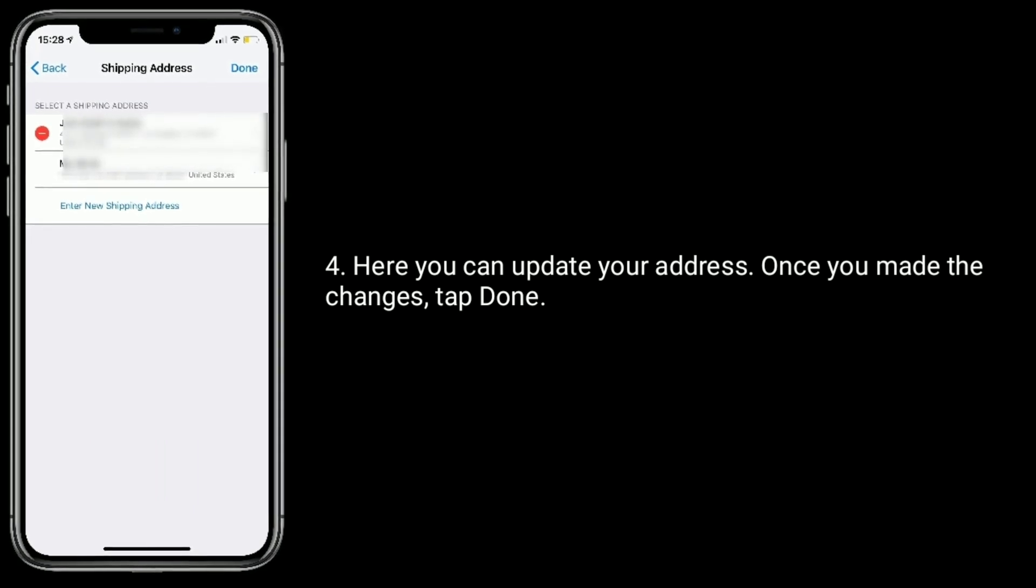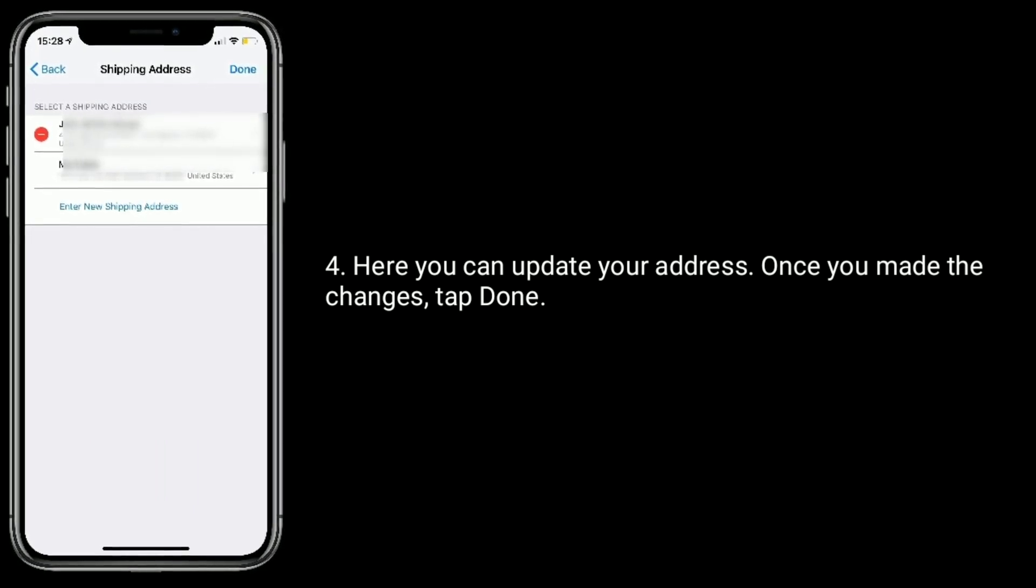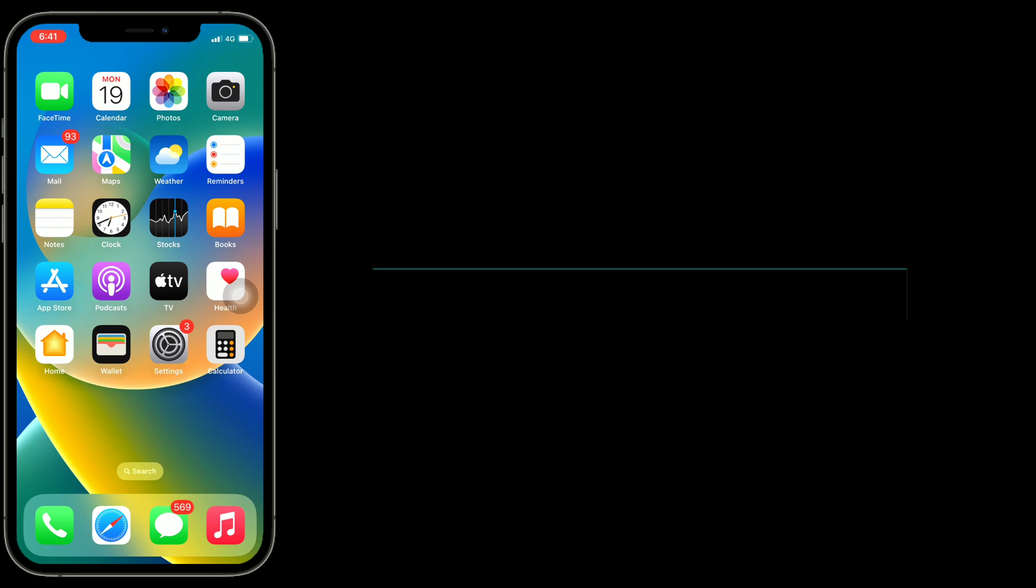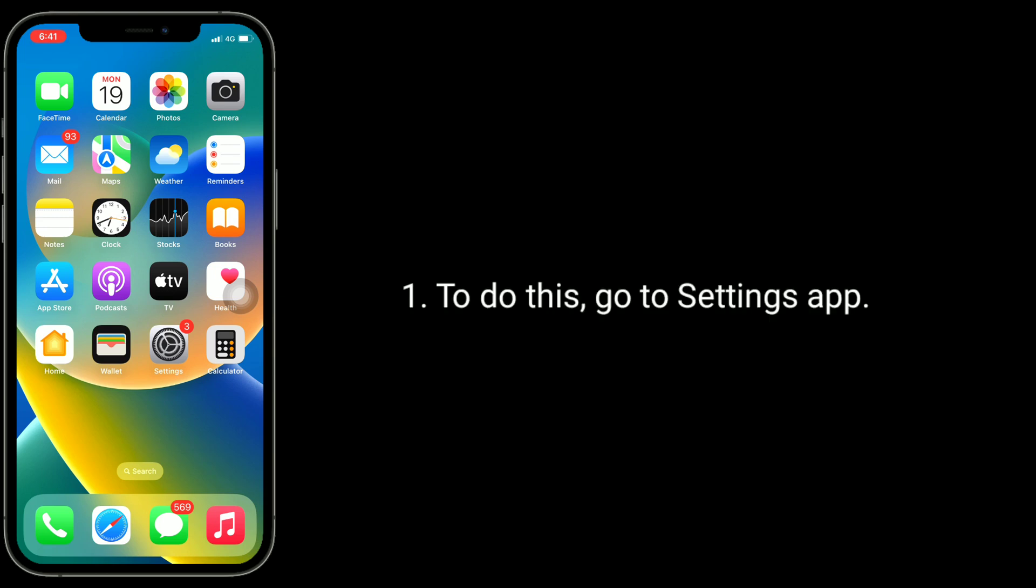Second solution is to check for software updates. To do this, go to Settings app, then tap on General.